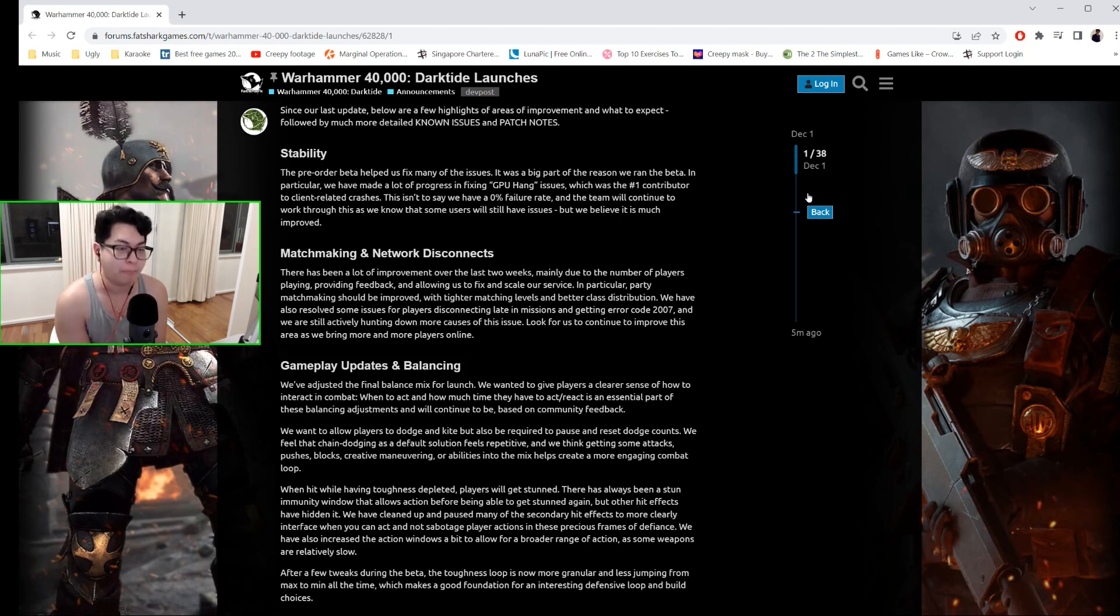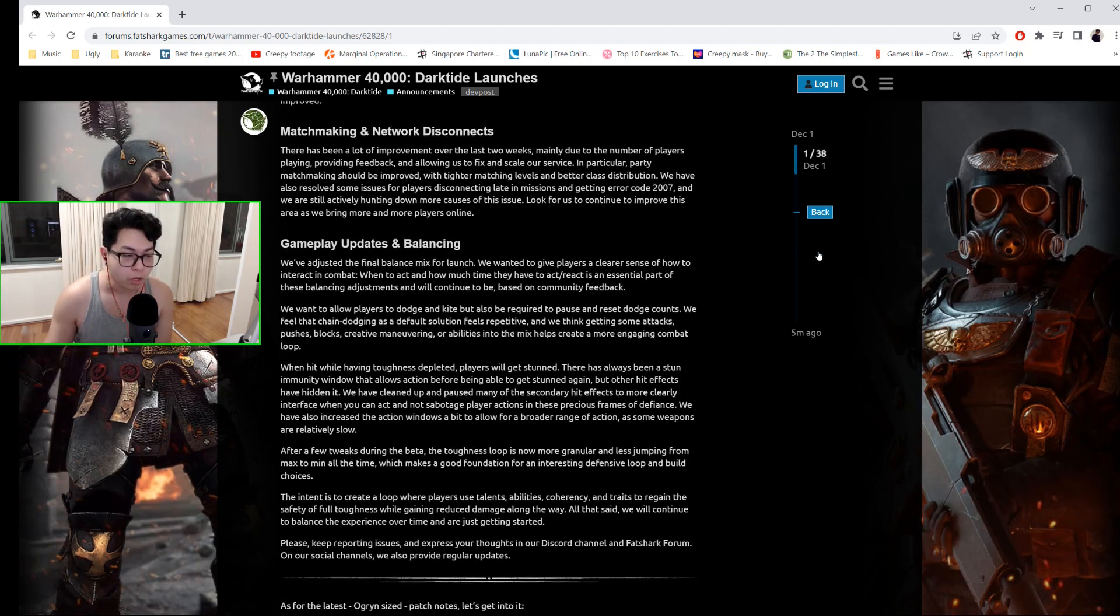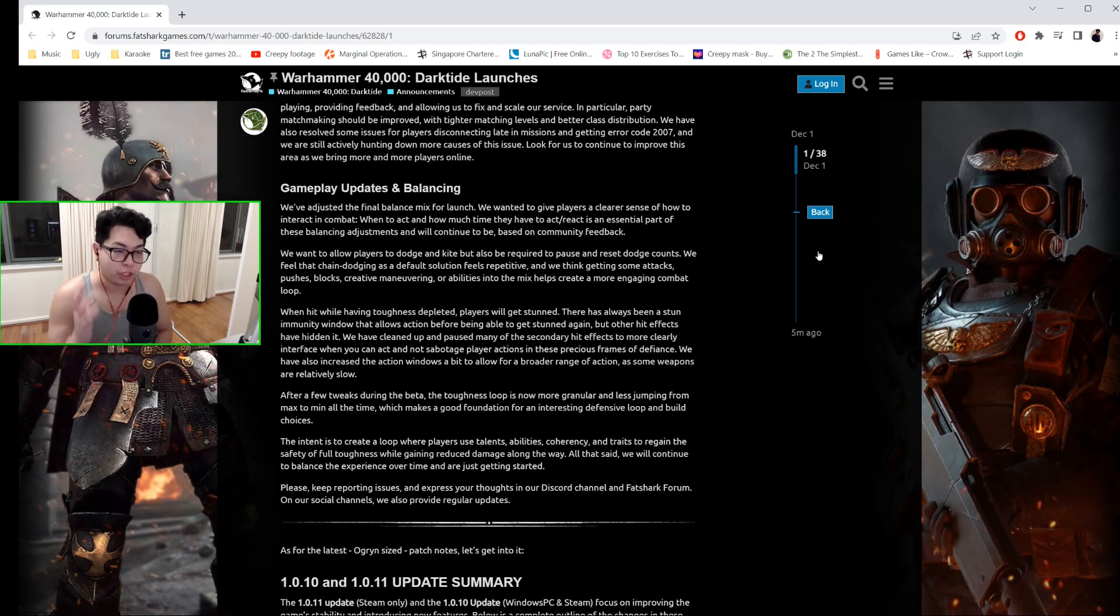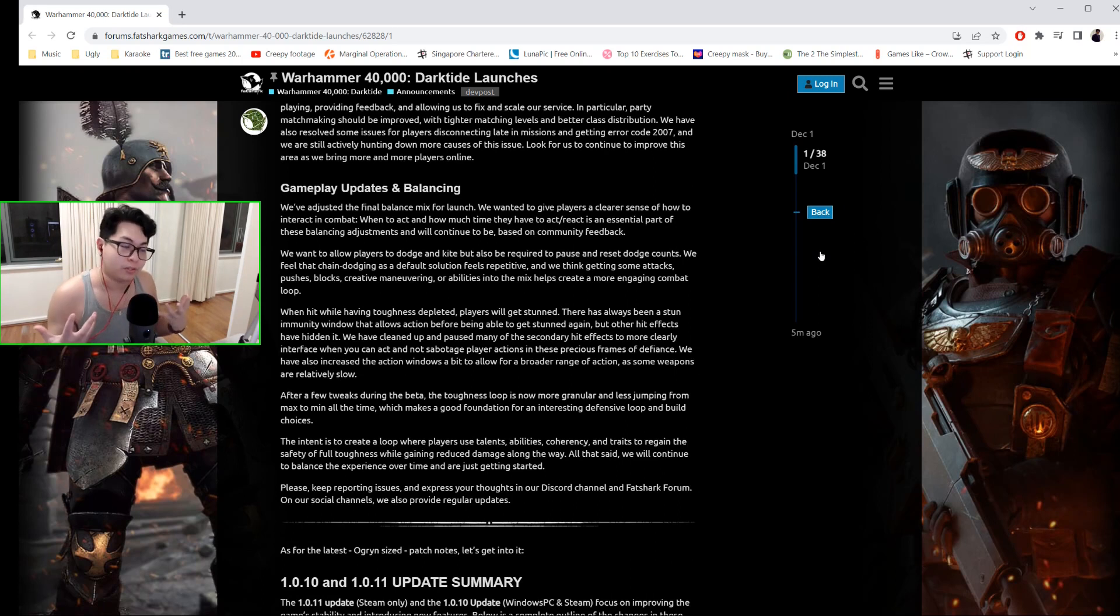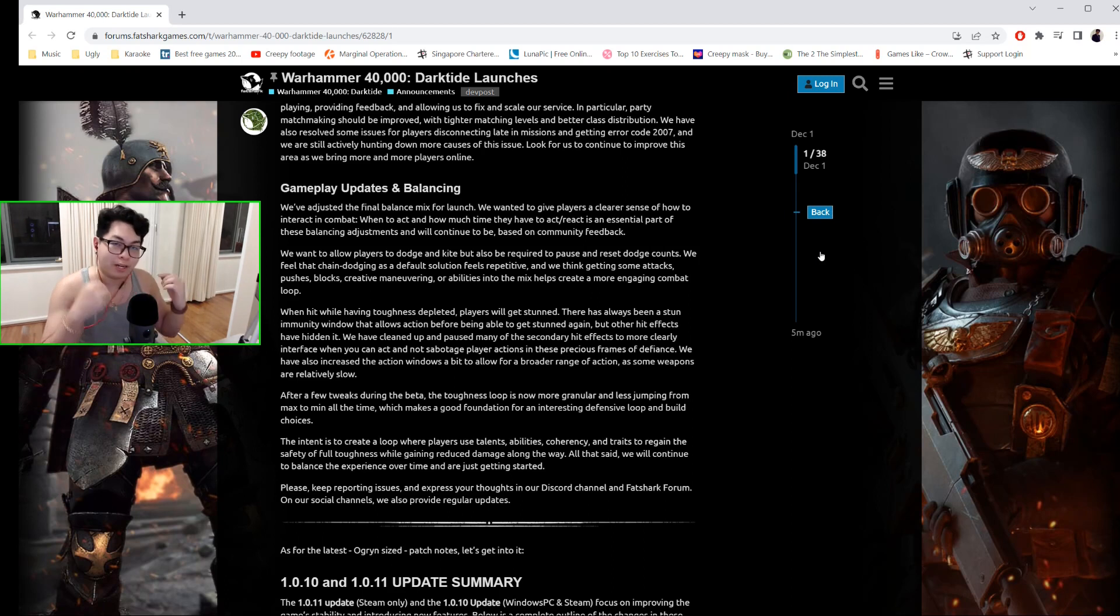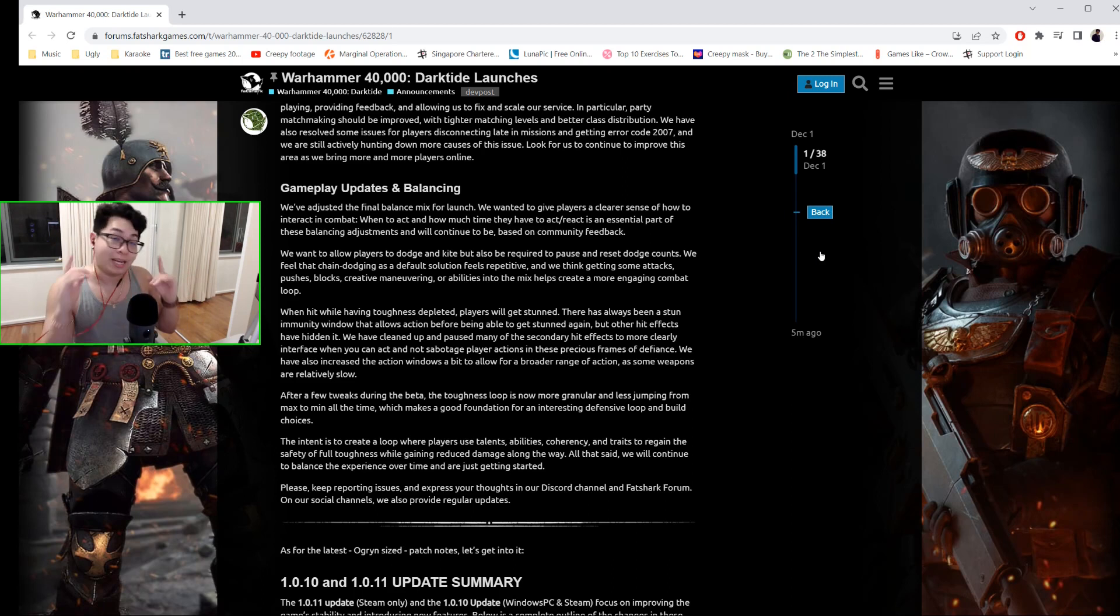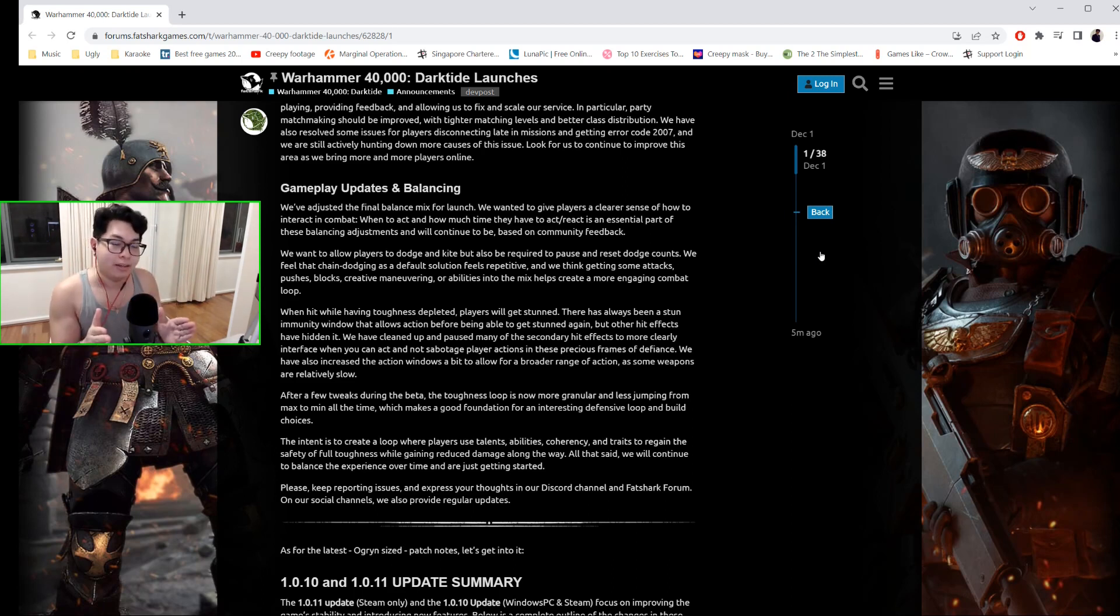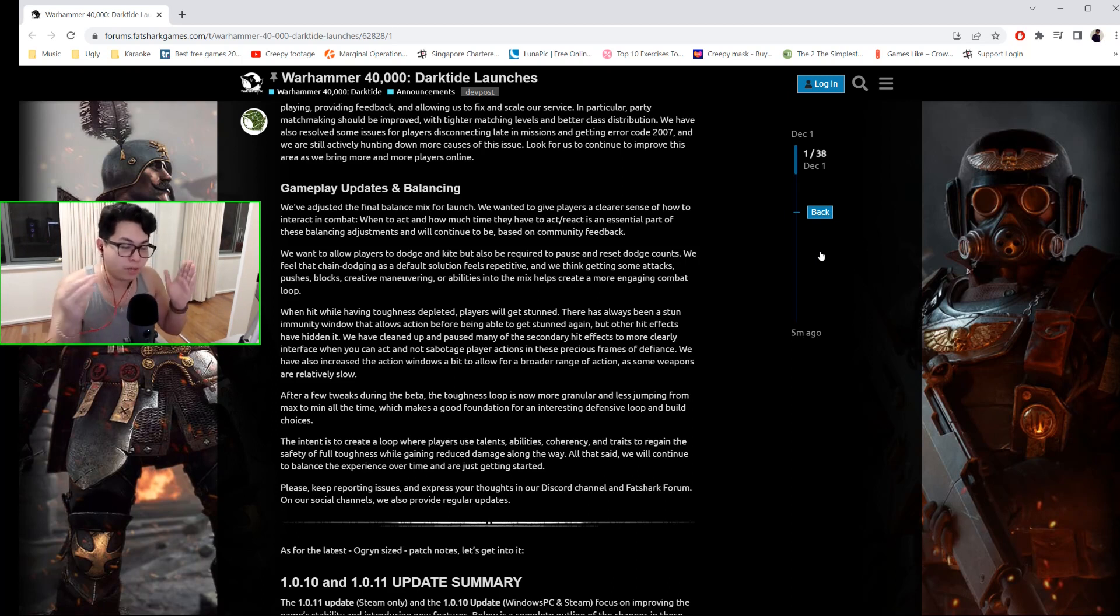Gameplay updates and balancing: They've adjusted the final balance mix for launch and wanted to give players a clearer sense of how to interact in combat. What does this mean? Basically, there is now a dodge window. You cannot spam dodge anymore. You will have to dodge, pause for one second, and dodge again. However, you can still dodge repeatedly—there's just a slight delay between the number of dodges.